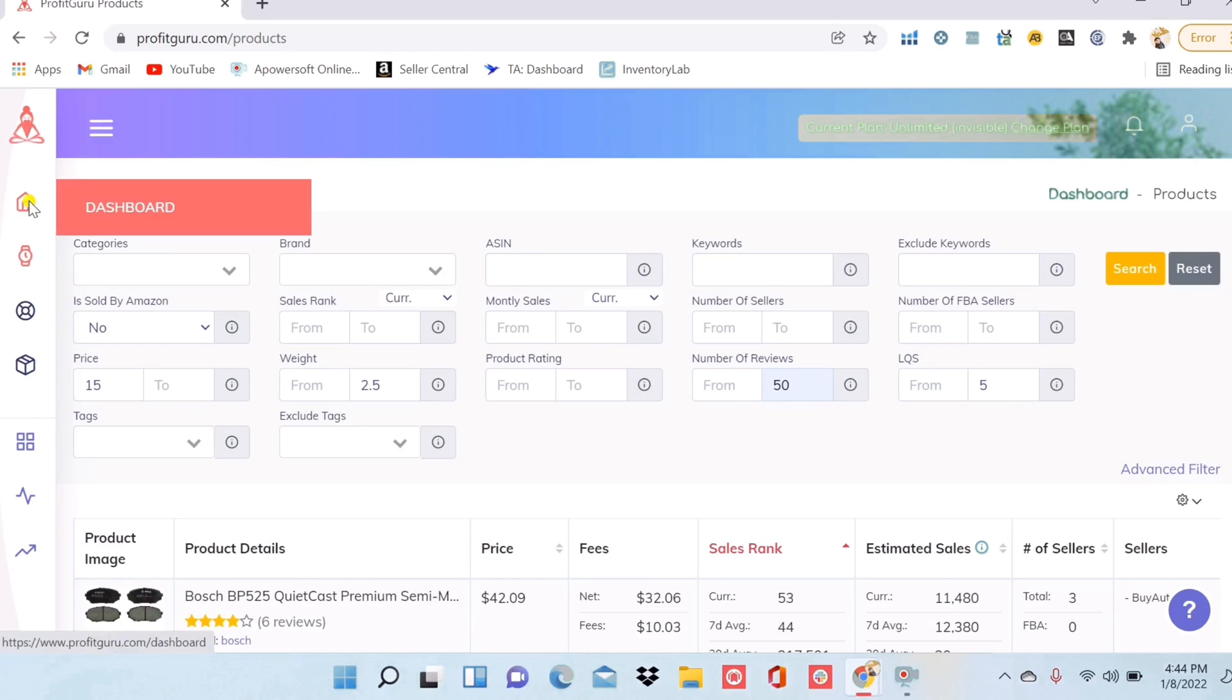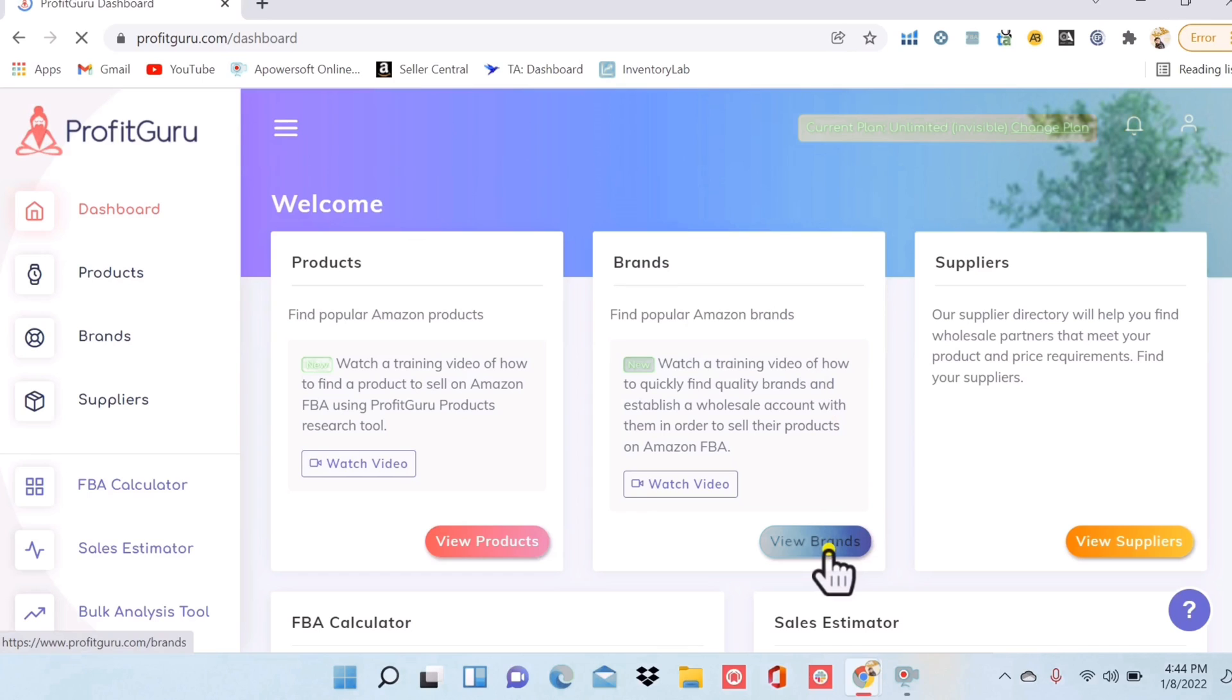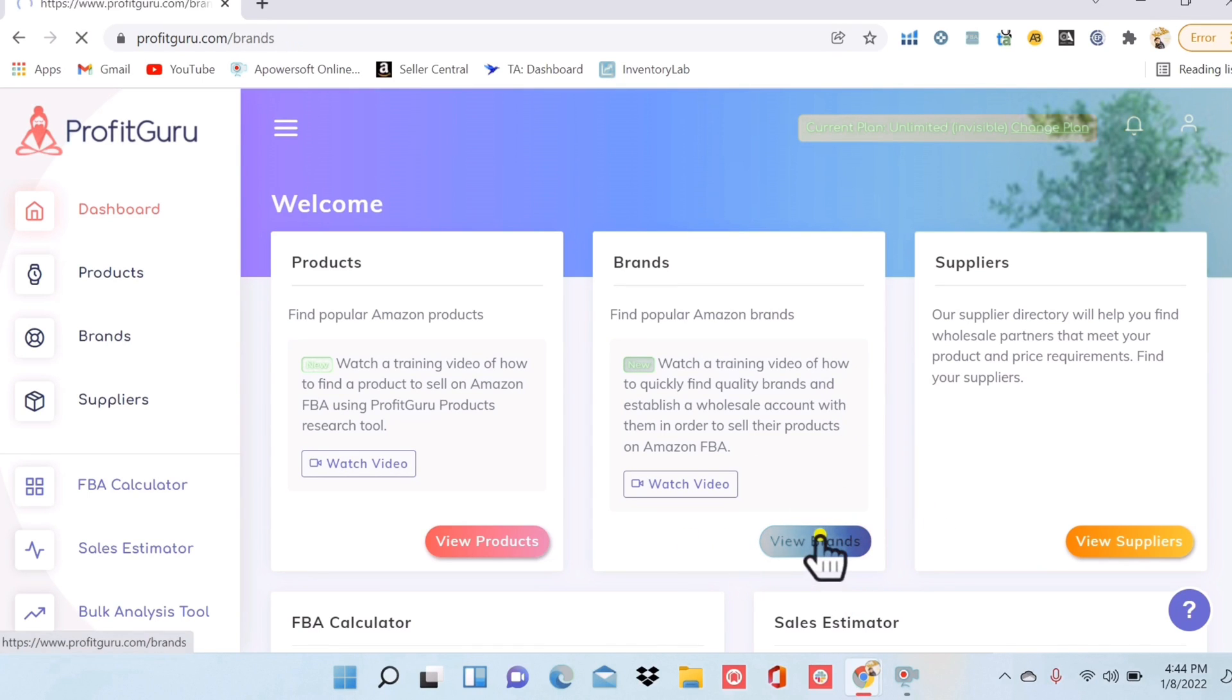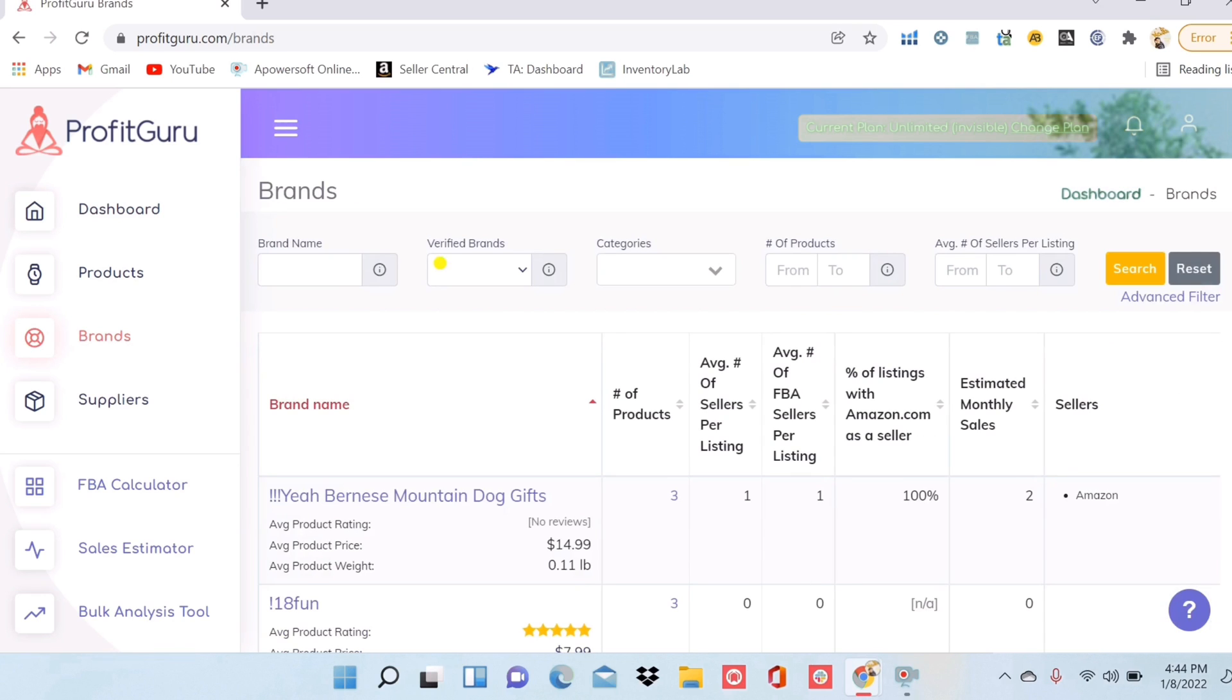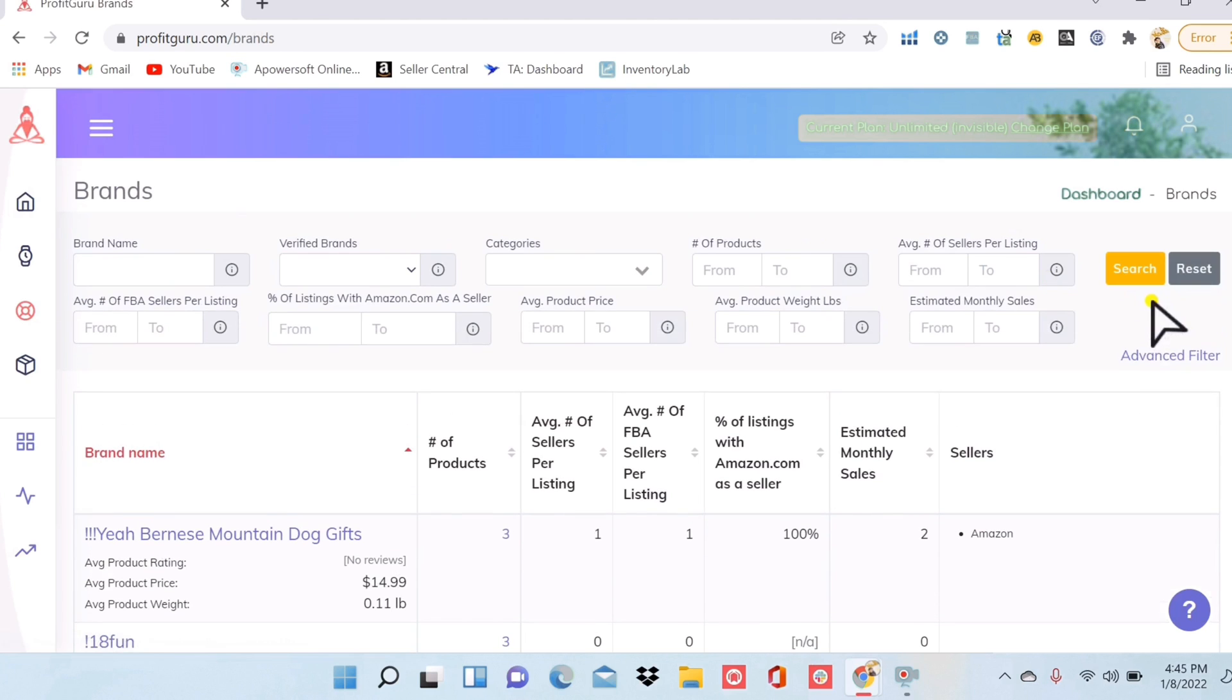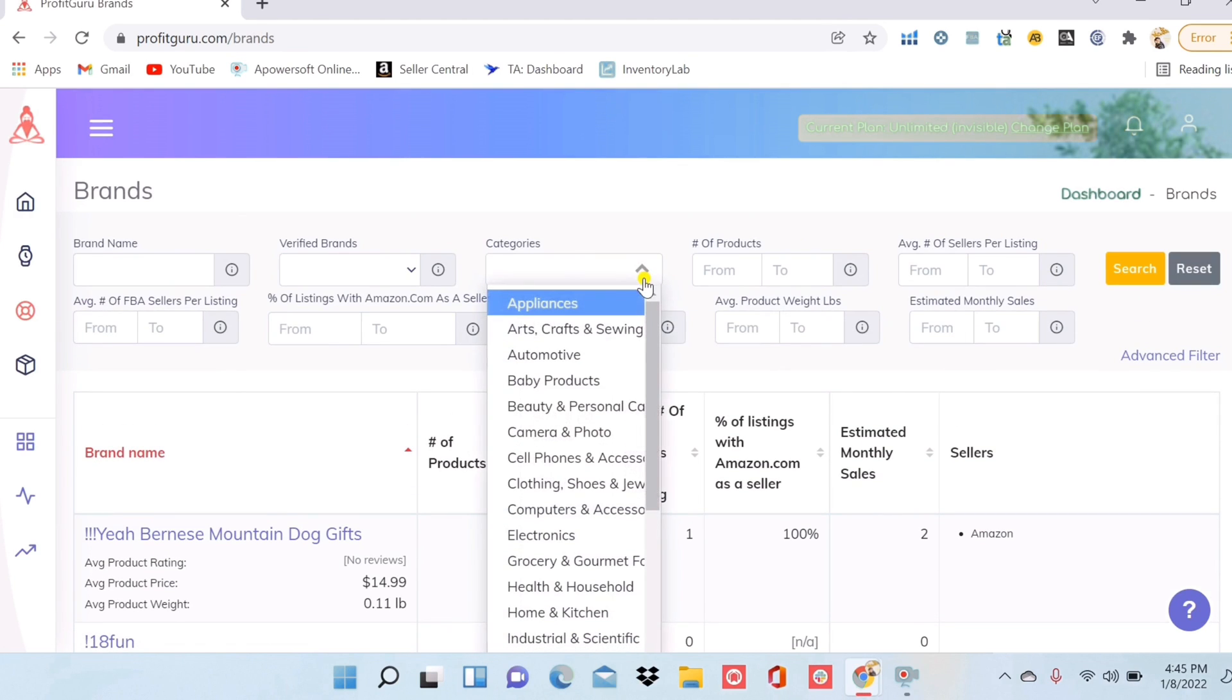Let's go back to the dashboard and now I will show you the brands. So if you want to do more of a wholesale model and you're looking for really great brands to work with, then you're going to come here. You're going to want to find brands that have a lot of products already selling on Amazon. So I'll go advanced filters.